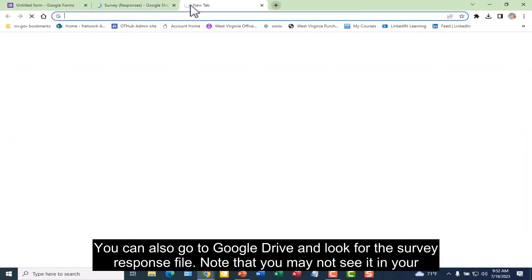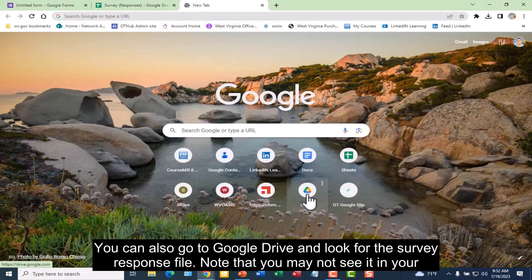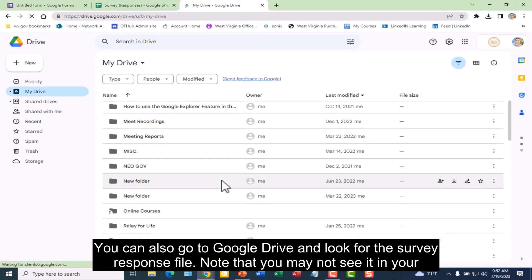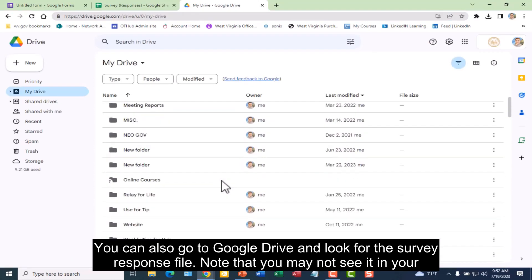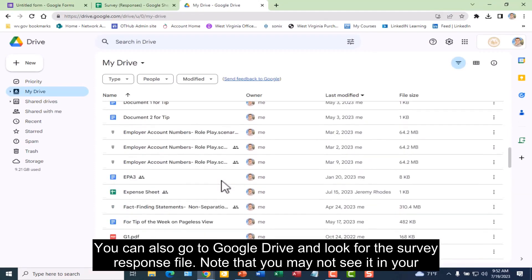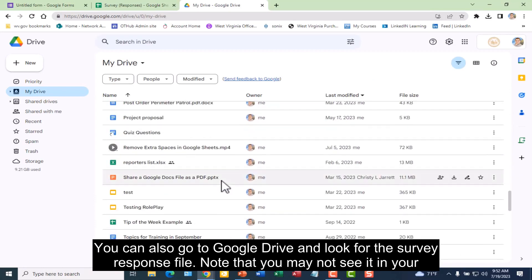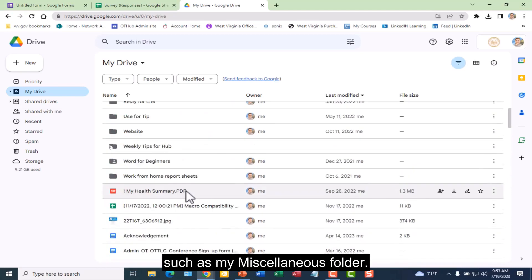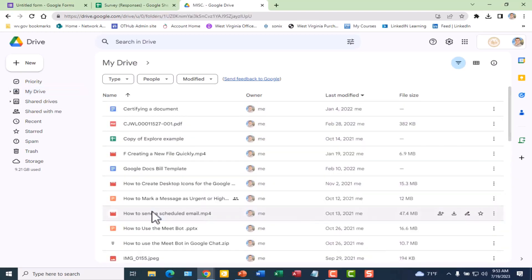You can also go to Google Drive and look for the survey response file. Note that you may not see it in your main MyDrive folder. This is because it may have saved the responses in another folder in your MyDrive such as My Miscellaneous folder.